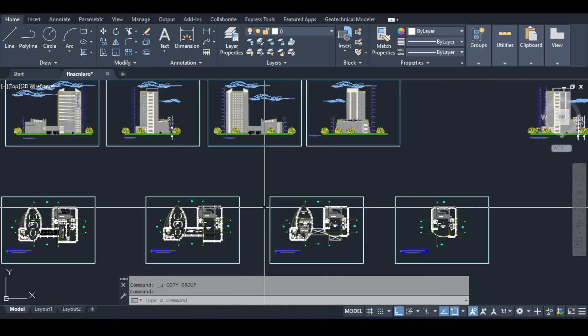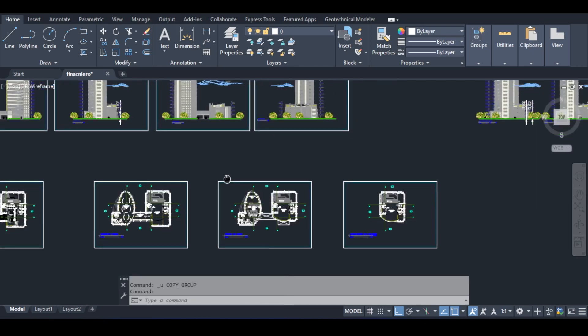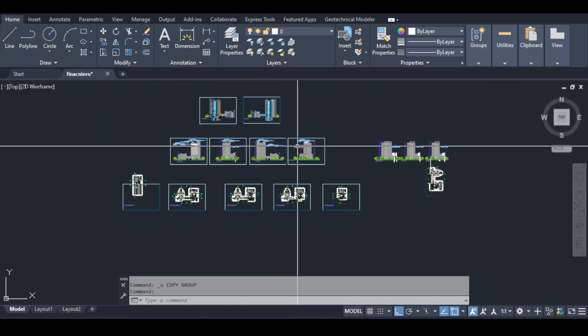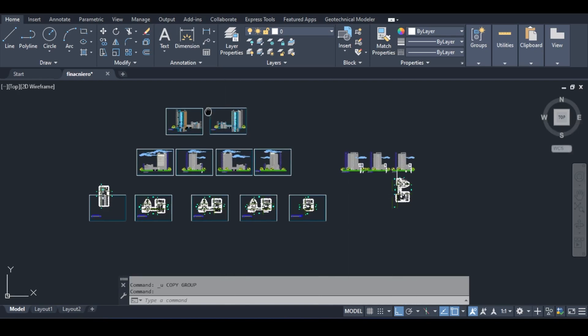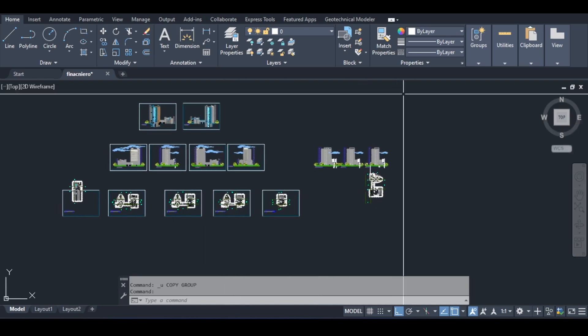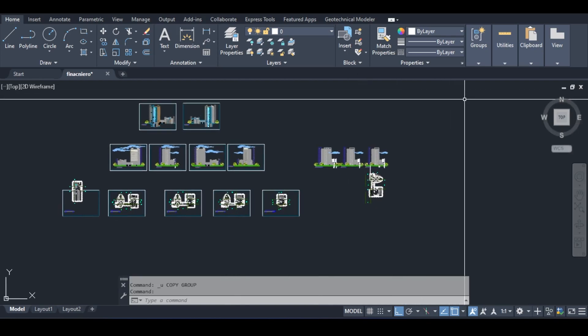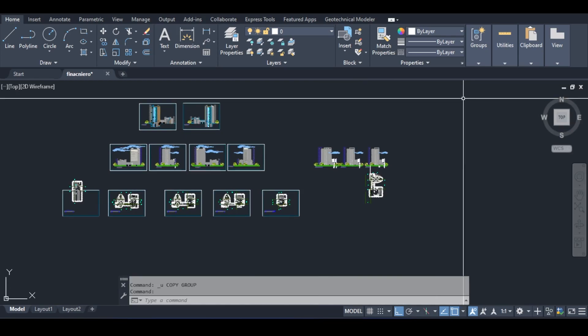That concludes my first session analyzing these drawings. It may have been a strange video with no Robot open, but the first step to modeling any structure is to thoroughly understand its architectural drawings. There were a few curveballs — the elliptical shape, the ramp confusion, the language barrier — but I think we've managed them successfully.